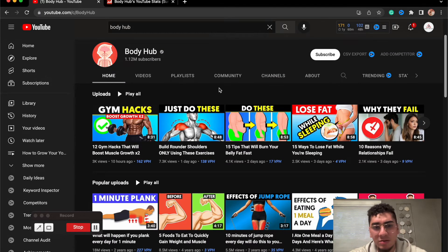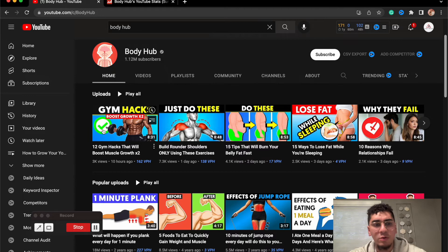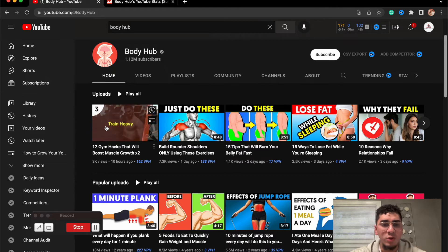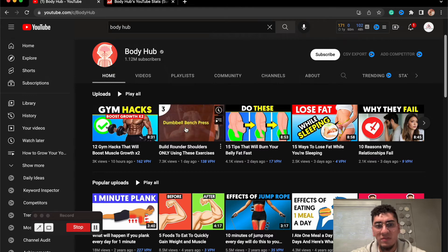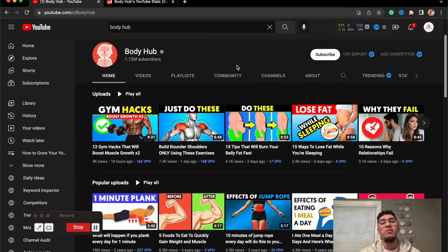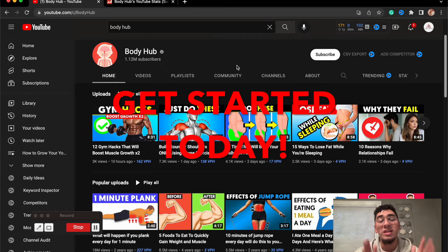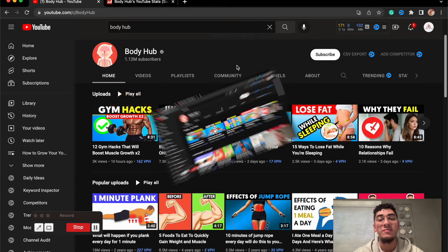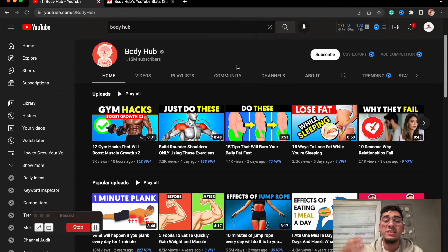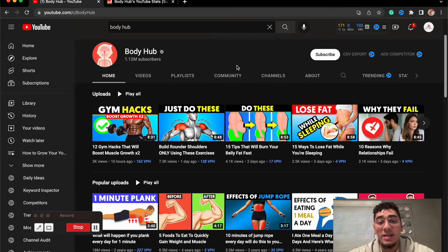They also have their daily uploads that they just recently put up, you know, 10 hours ago, one day ago. They're getting 3,000, 7,000 views, which is very realistic if you guys get started today. Now let's go over into the type of content that these guys are making.